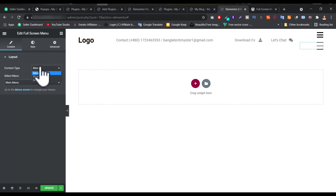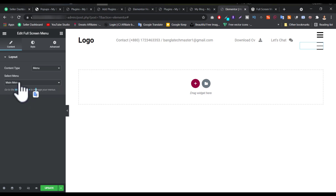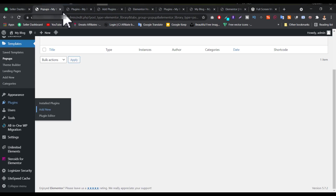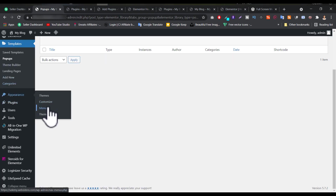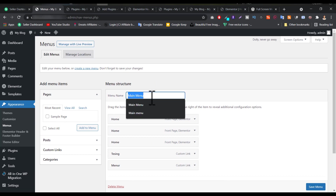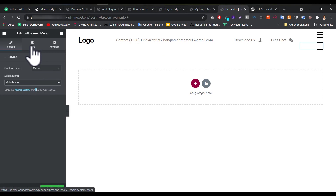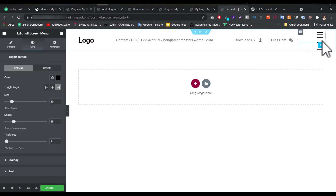In the content settings, you have to select the menu. The content type is 'menu', and the selected menu is the menu bar that you already created. If you don't understand what the menu is, go to Appearance, then go to Menus — I'm just talking about that. So you select that thing, and from there you can easily start.